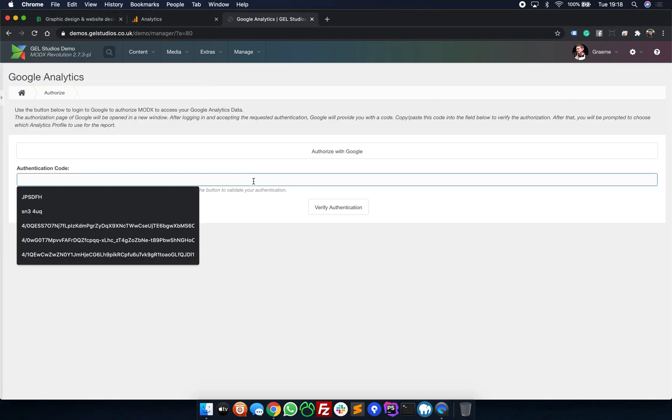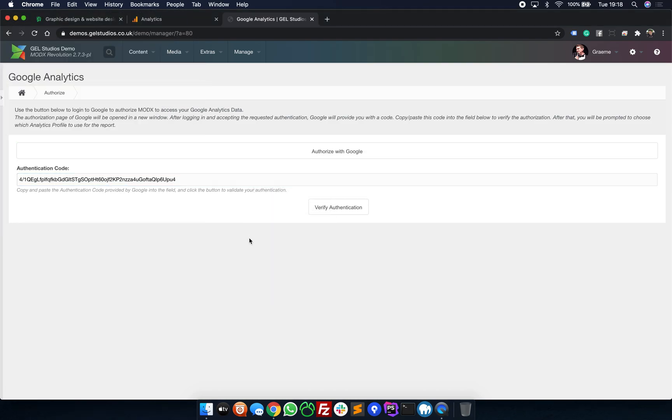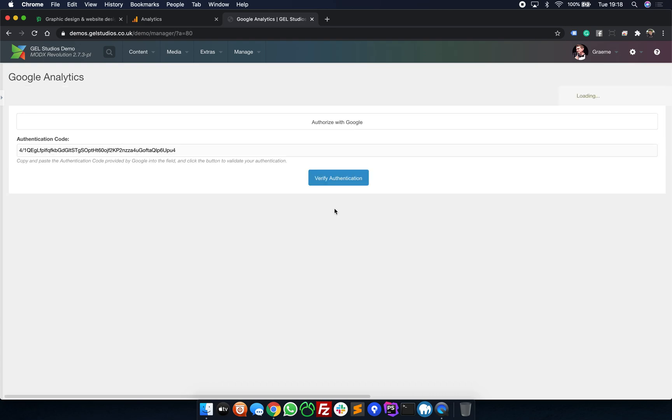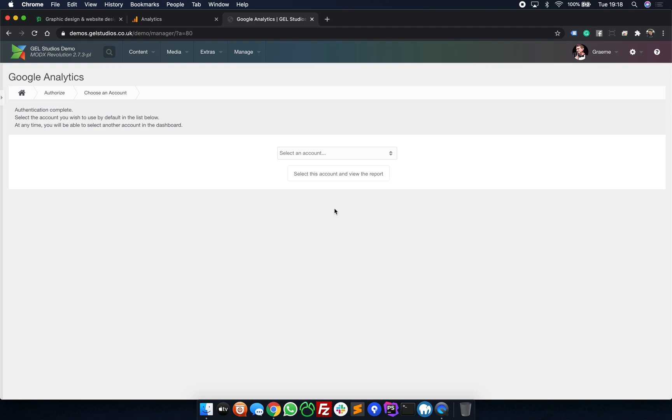Simply paste the key into here and then click Verify Authentication. The page will now reload. What you'll now see is an option box.